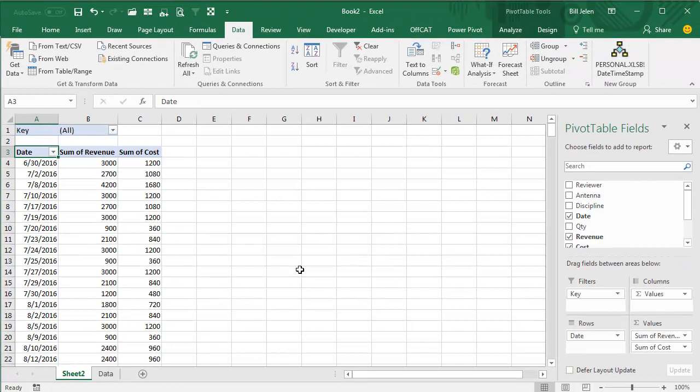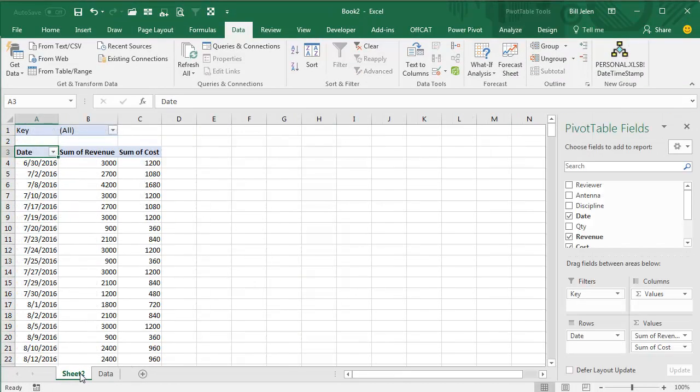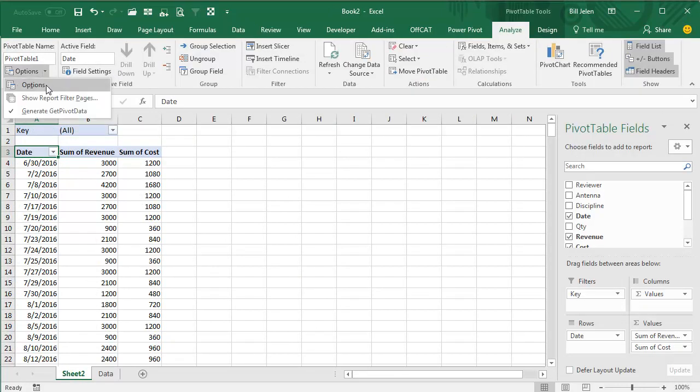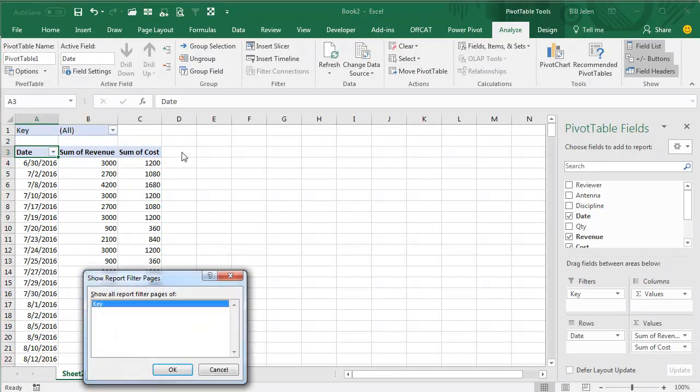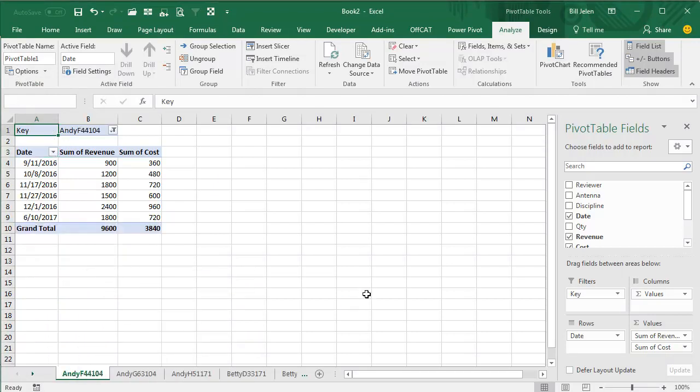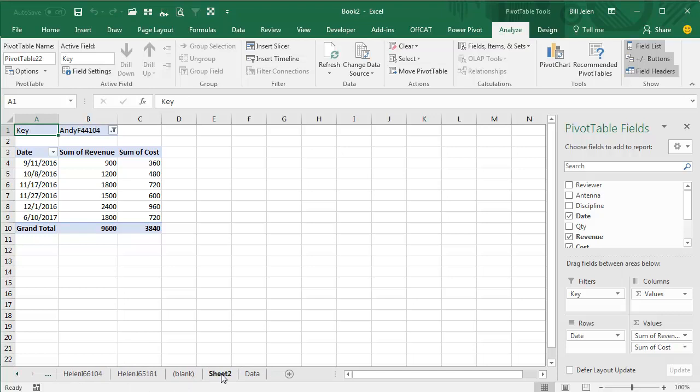We have the workbook that I did in 2106, where we have the data, and then the original pivot table, and we go into Analyze, Options, Show Report Filter Pages, and Show All Pages of the Key, and it creates a whole bunch of different worksheets for me, and I want to take those worksheets and create each one as a separate file.